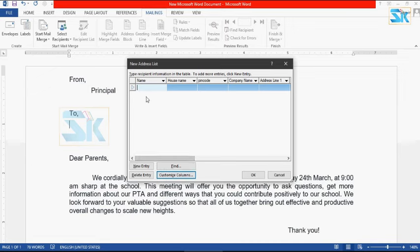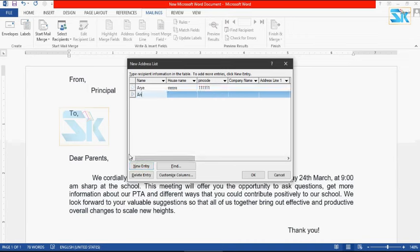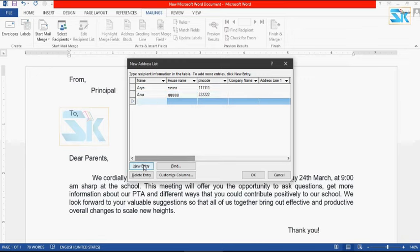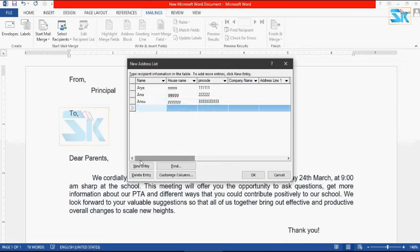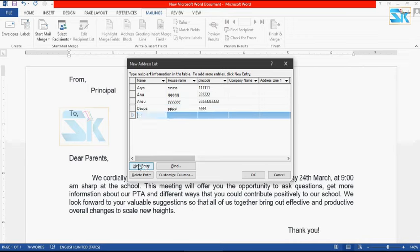Now we have the new address list. First name, house name, then pin. The next entry is a new entry. I will put the name, house name, and pin for each record.